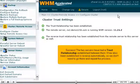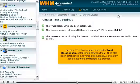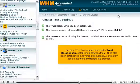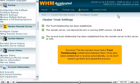Success! The two servers have had a trust relationship established between them. It has also been established in reverse automatically, so we don't need to go there and repeat the process.